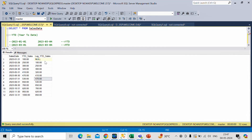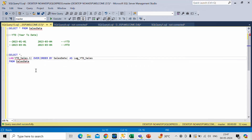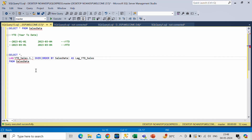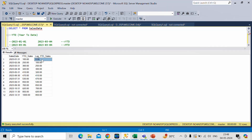One more thing — for the first row, the lag value is coming as null. Since we want to subtract these values, we need to replace null with 0. The LAG window function accepts a third argument where you can specify the default value to use in place of null. In our case it is 0. After running it again, we can see the null is now replaced with 0, because there is no row above the first one to lag from.